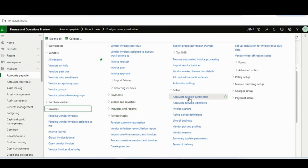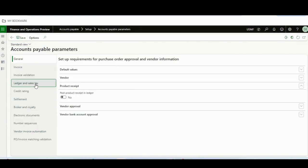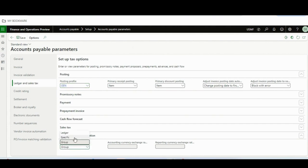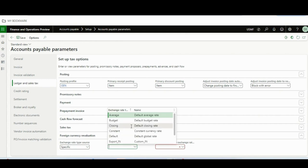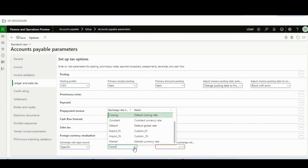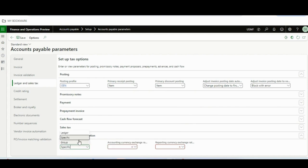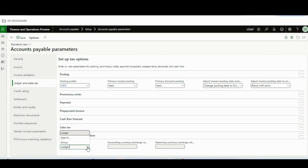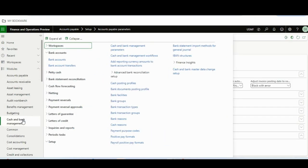If we change the setup to 'Specific' — going to Ledger and Sales Tax — and change to, say, 'Closing', then at the time of revaluation it will take from the closing rate type. This is a nice possibility that organizations can adopt, because I have seen in real scenarios that at the time of revaluation they want a specific rate different from the regular ledger setup rate. So Ledger, Specific, and Group all work this way for AP and AR.